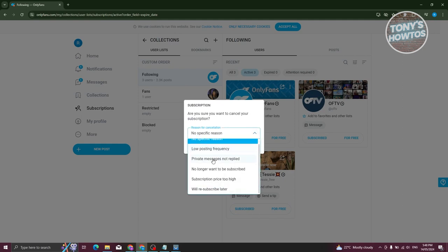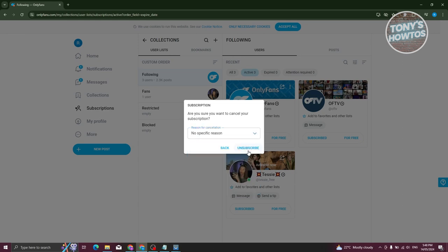In this case, you could just basically choose the appropriate one here. Once you've chosen that, just click on unsubscribe and you should be able to unsubscribe to that specific user.